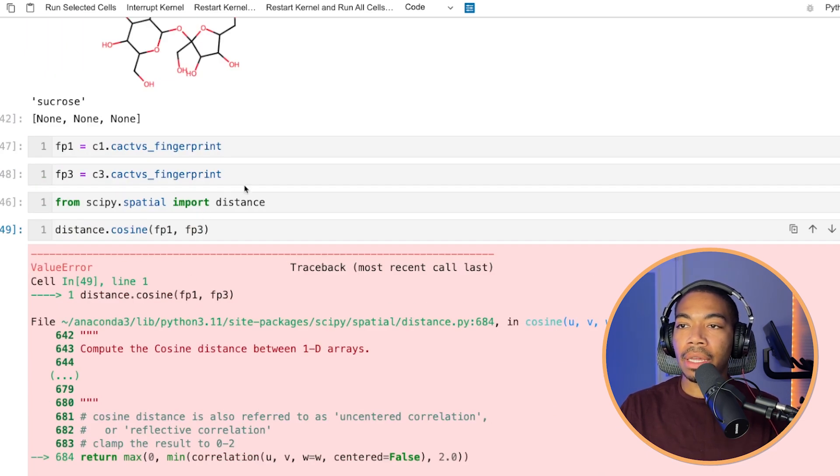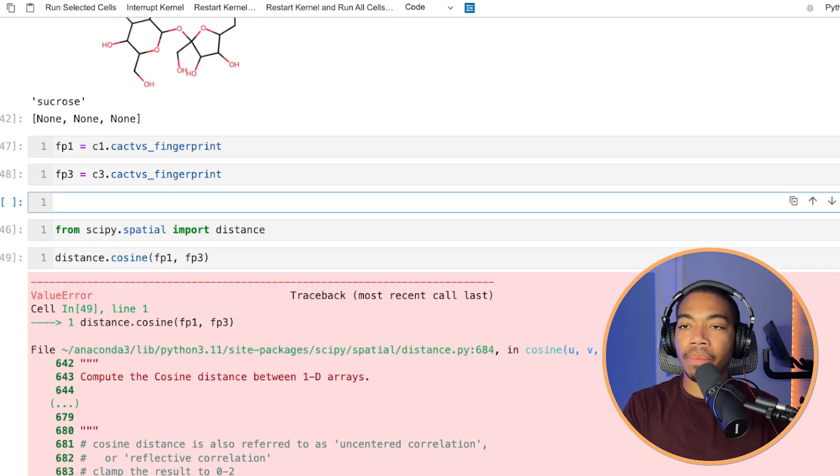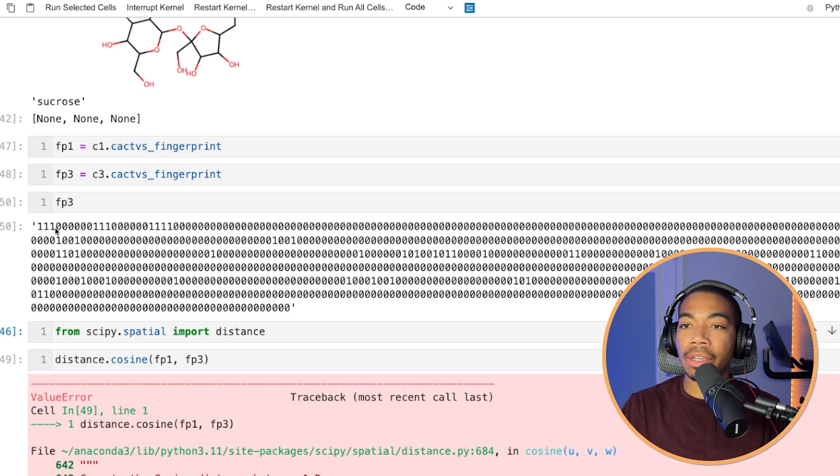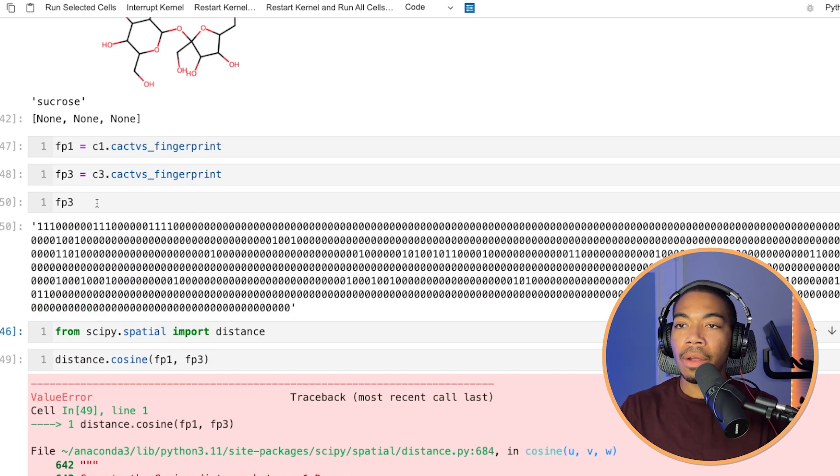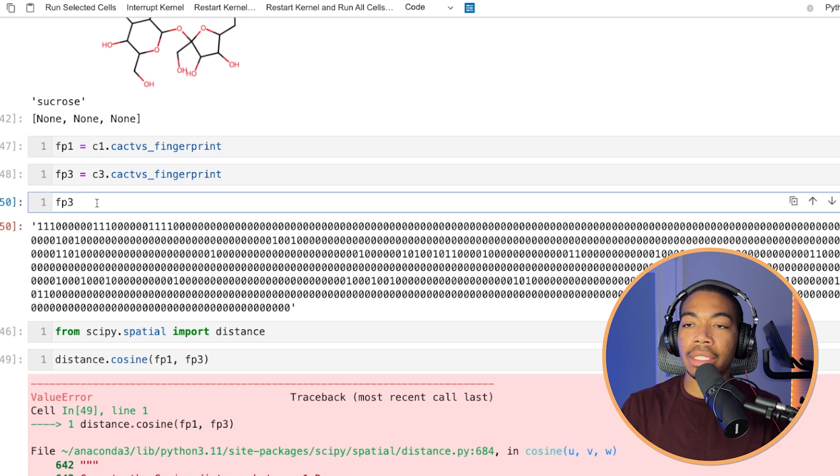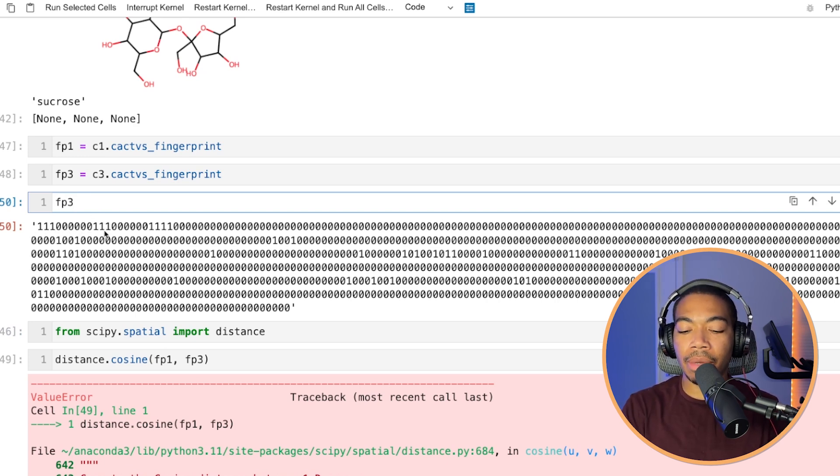That's because it is saying the input vector should be a one-dimensional array. And thus, let me explain what we've got here. If you look at fingerprint three, you see this is actually a string of values, although it looks like a list of numbers. However, we do need to convert these values, these strings, into that list of numbers that we thought we had.